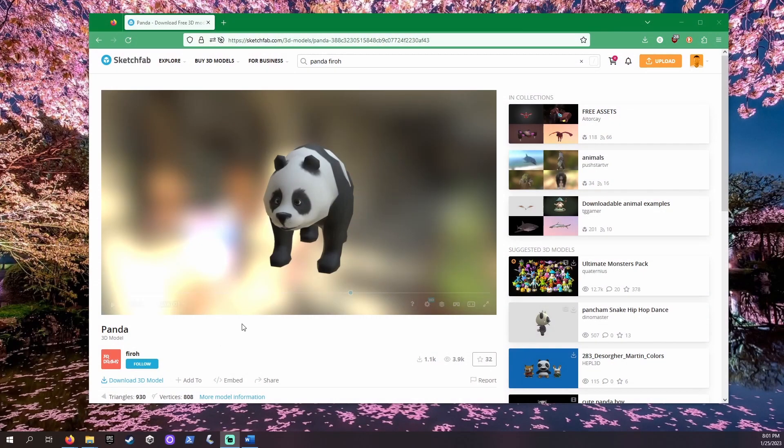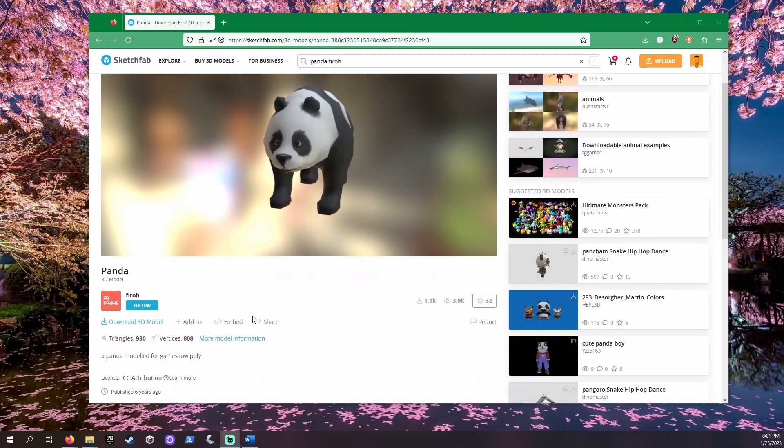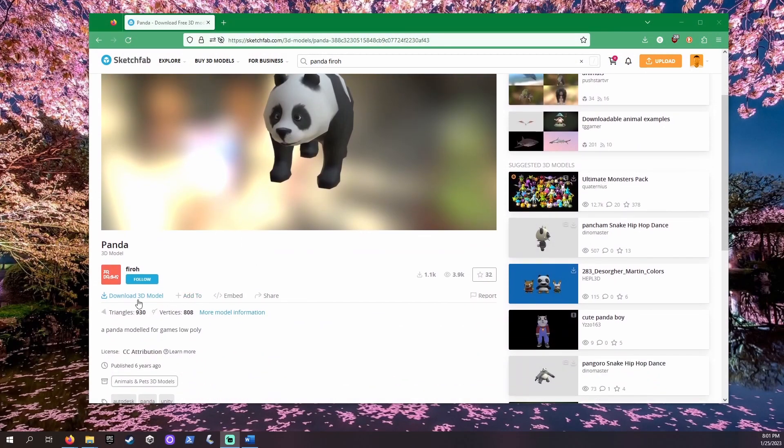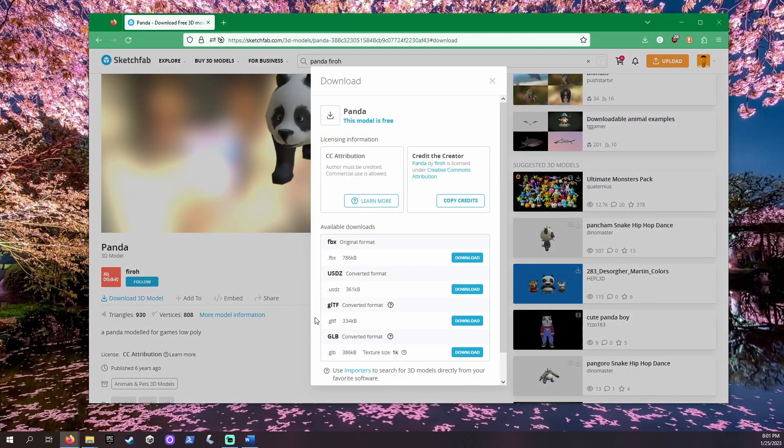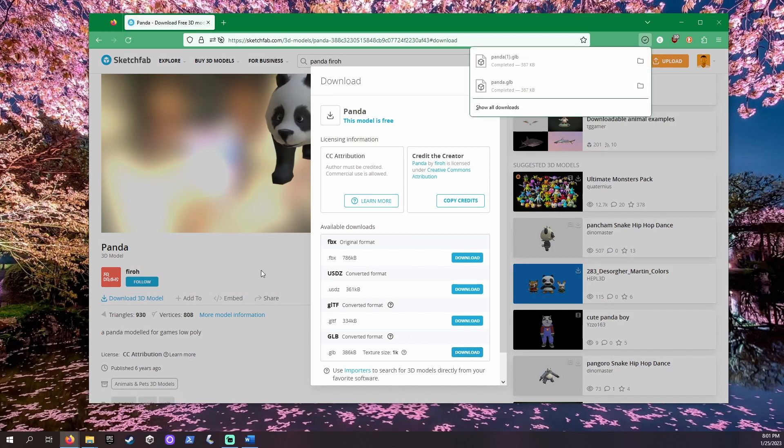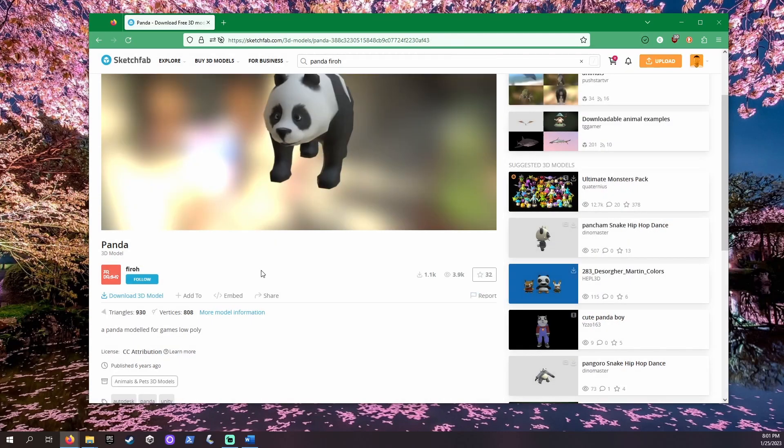We can find 3D models with armatures for free on Sketchfab. I will be using this panda by Fero to demonstrate. Remember the type you choose to download. This will be important soon. I will be choosing .glb.